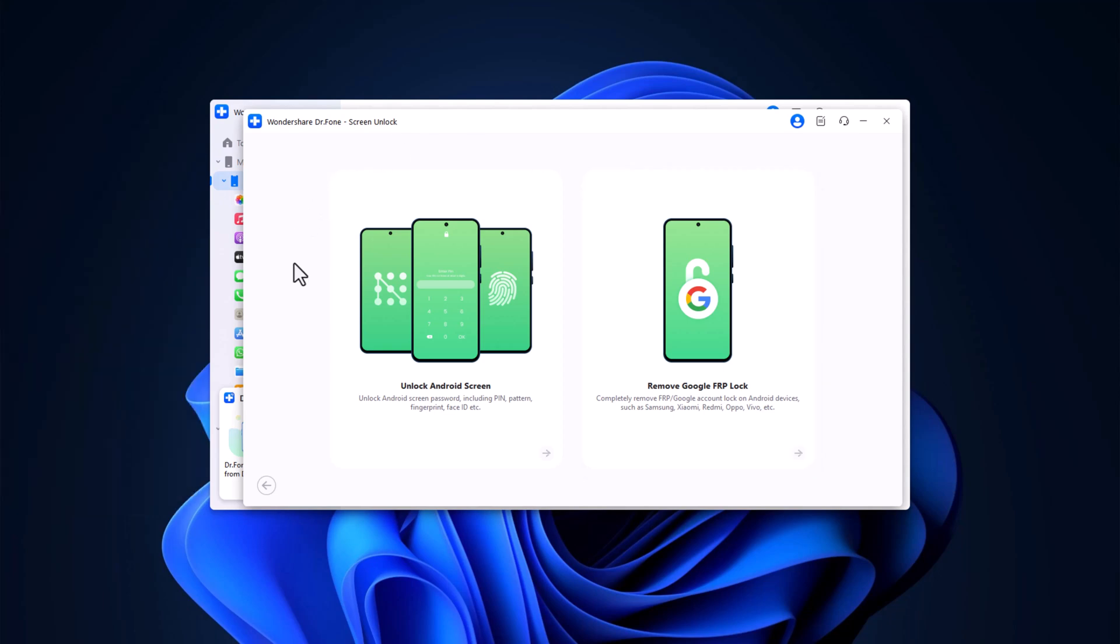Dr. Phone makes the entire process smooth, fast, and most importantly, safe. I've included a link in the description below where you can install Dr. Phone and try it out for yourself. Thanks for watching. If you found this video helpful, make sure to hit that like button, subscribe to the channel for more tech tips, and ring the bell icon to stay updated on our latest videos. And don't forget to leave a comment below if you have any questions. I'm always happy to help.